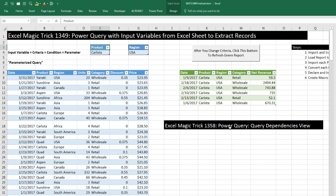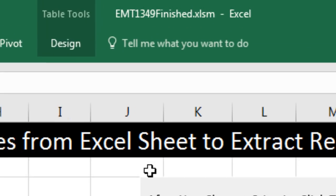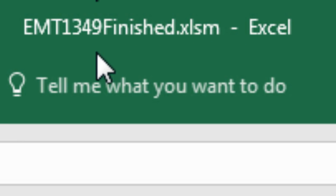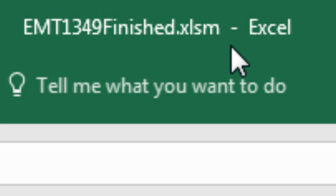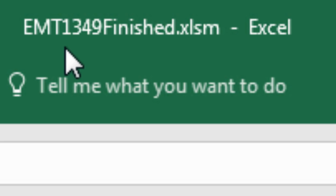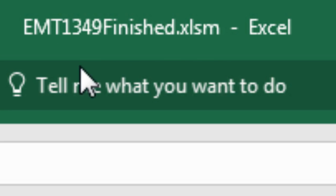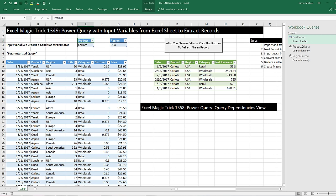Welcome to Excel Magic Trick number 1,358. If you want to download this workbook, and this is actually a workbook from a previous Excel Magic Trick, you need to download Excel Magic Trick 1,349 finished so you can follow along. You can click on the link below the video.